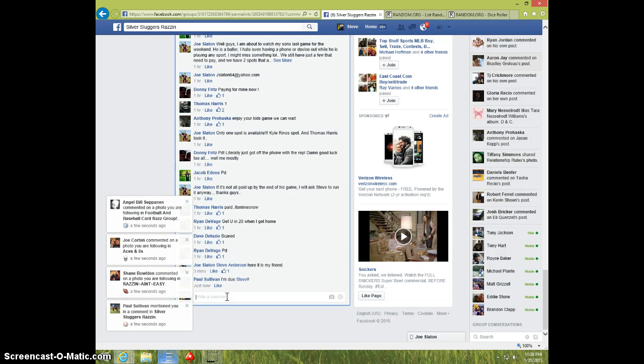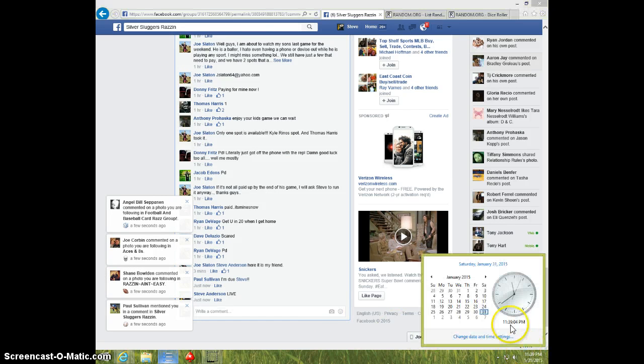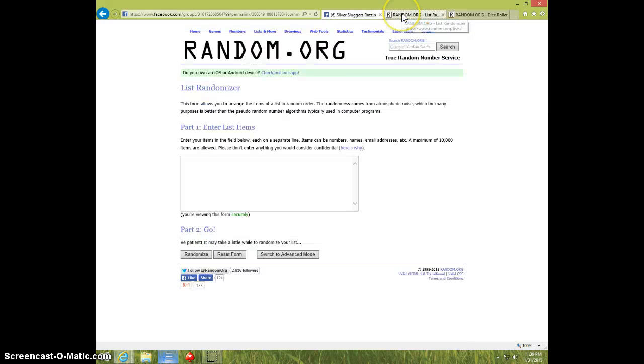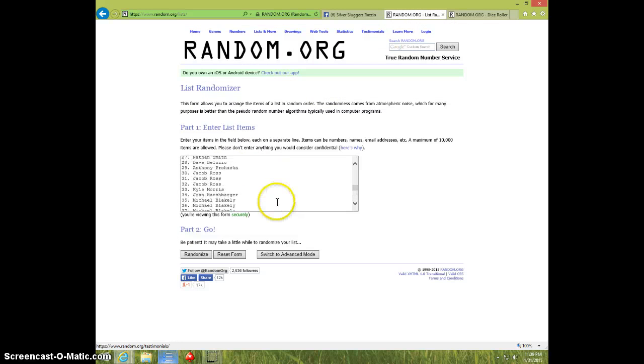I'm going to type live. 1139. Paste the list. 50 spots.